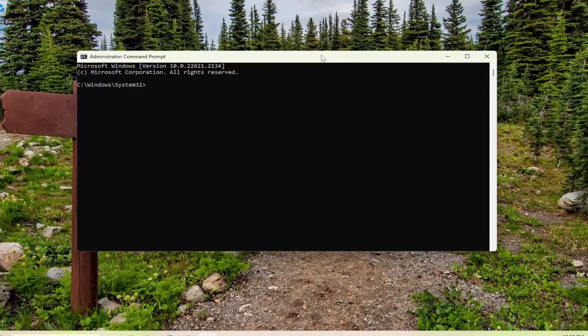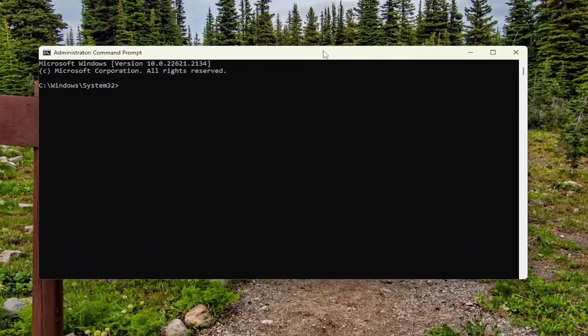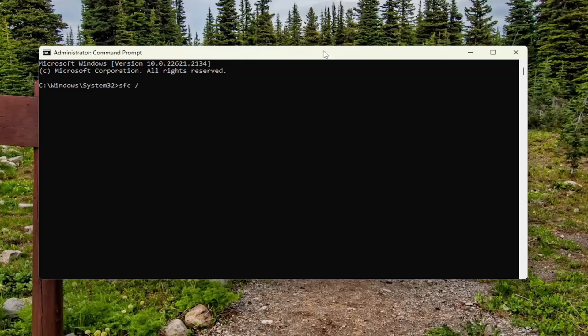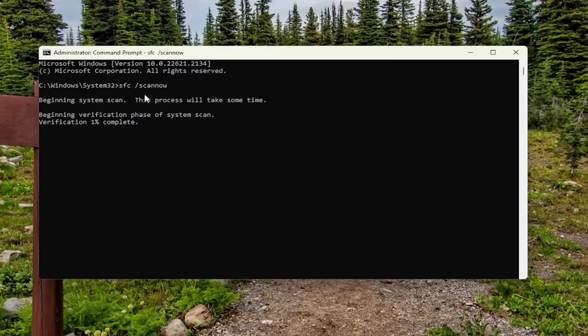And now into this elevated command line window you want to type in SFC followed by a space forward slash scan now. Scan now should all be one word. Attach that forward slash out front. Hit enter on your keyboard to begin the system scan. This will take some time to run so please be patient.